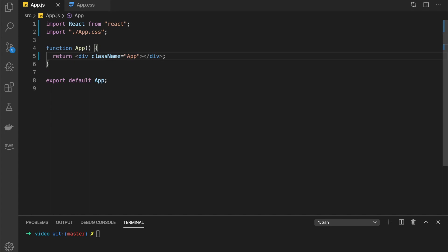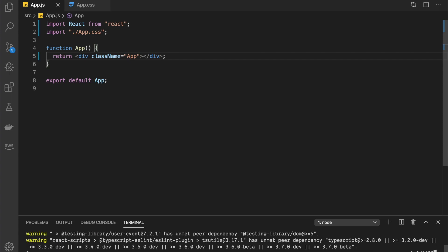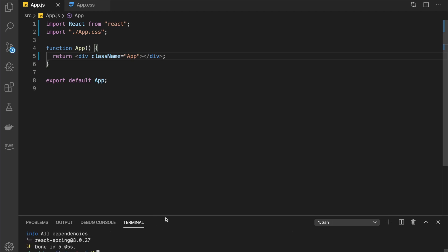Hello everyone and welcome to this video. Today I'm going to be creating a little splash screen with JavaScript and React, and since we're going to be doing some animation, I've decided to use a library called react-spring. So right away we can do yarn add react-spring or npm install react-spring.